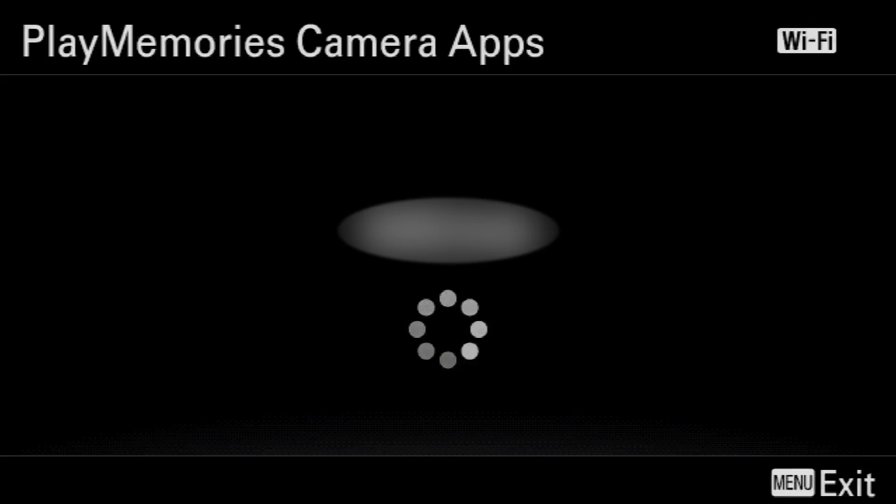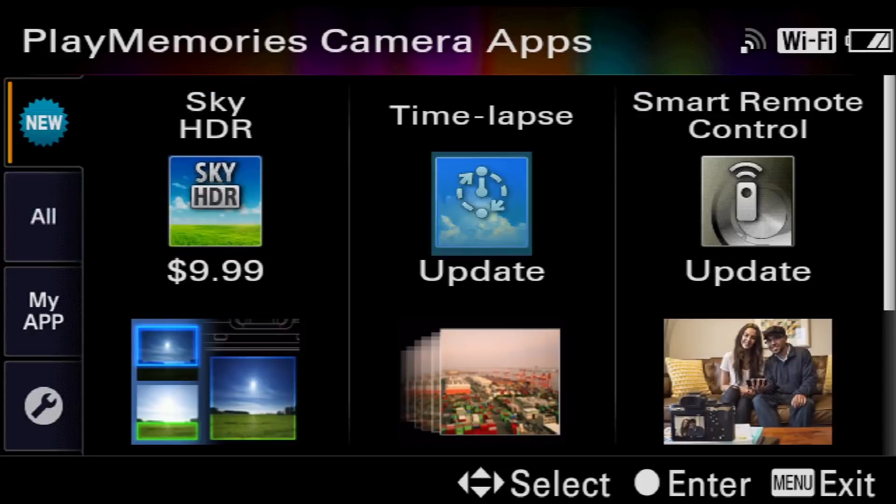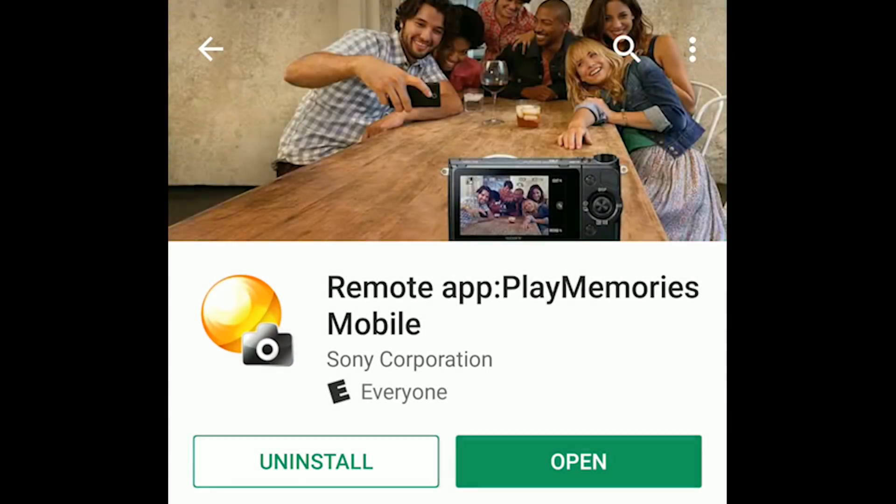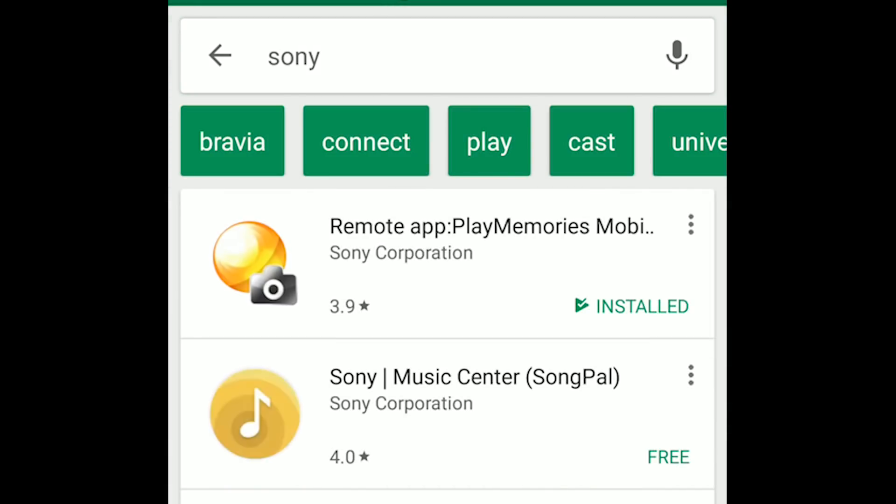To connect your phone to your camera, you must first download the Smart Remote Control App. And if you need help installing the app on your camera, I have a bunch of videos explaining how to do this, so check the annotation. Now, download PlayMemories Mobile on your Android or iOS device. It was the first result when I searched the word Sony.